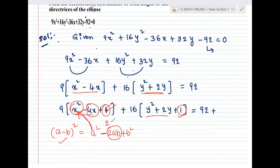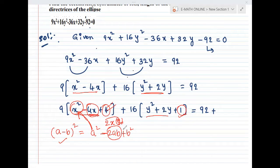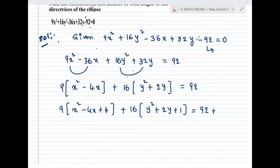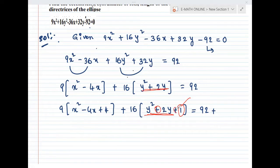Looking at x², we need to find b. 2ab = 4x, so b is equal to 2. Therefore b² is equal to 4. Using the formula, a plus b whole square equals a² plus 2ab plus b². Here a is x and b is 2.